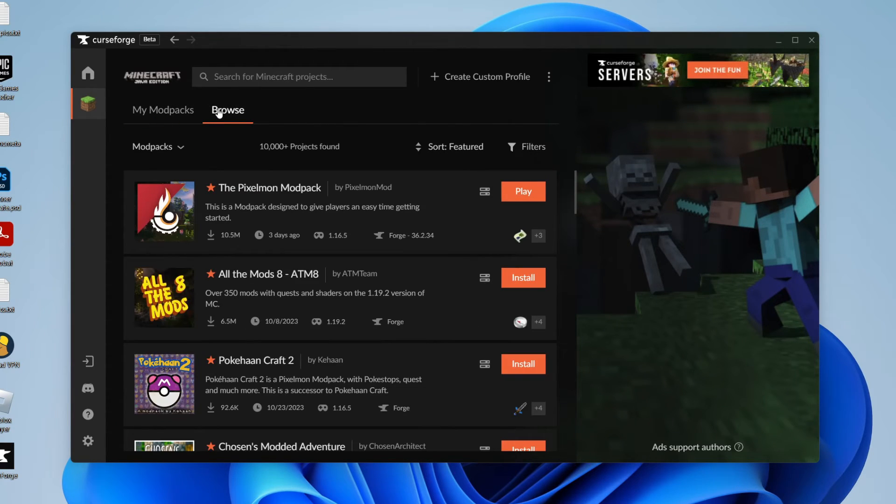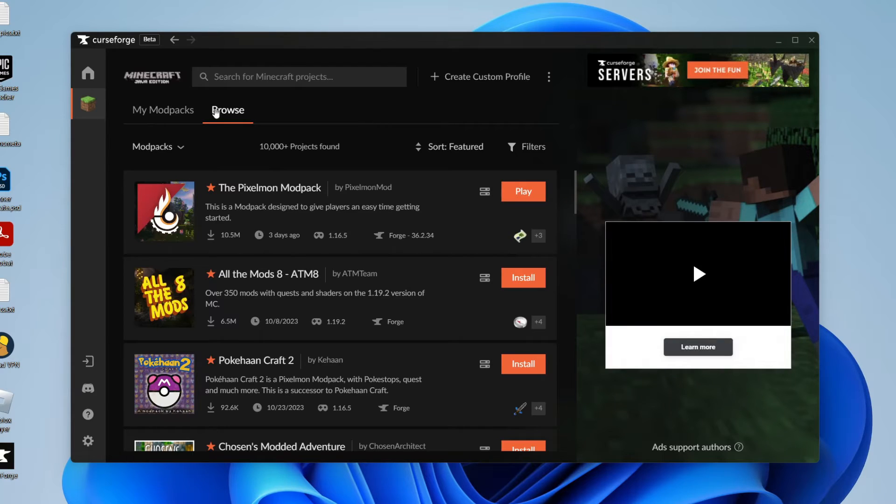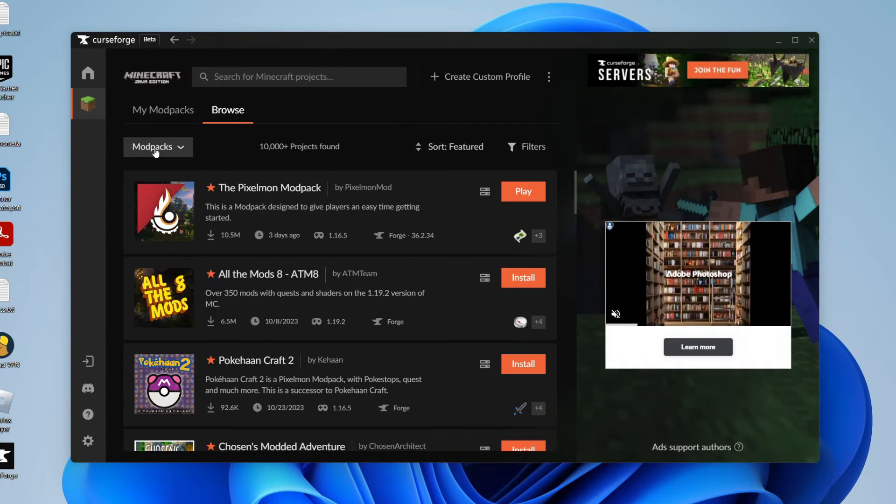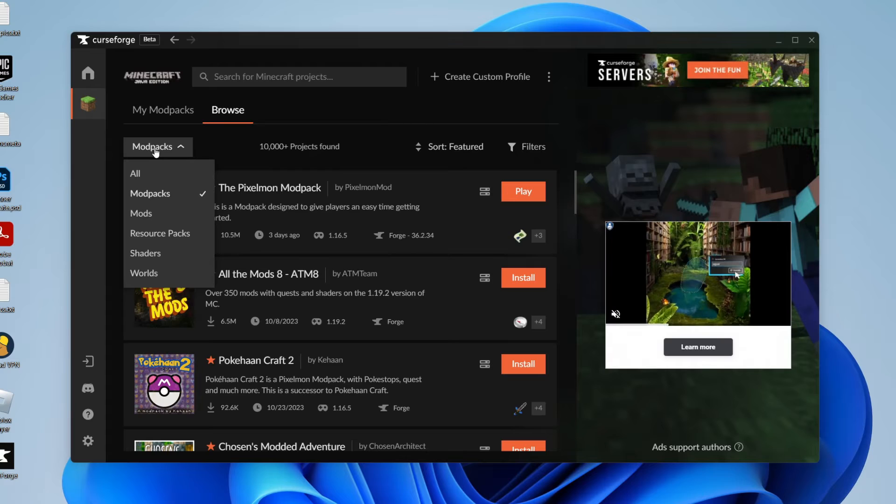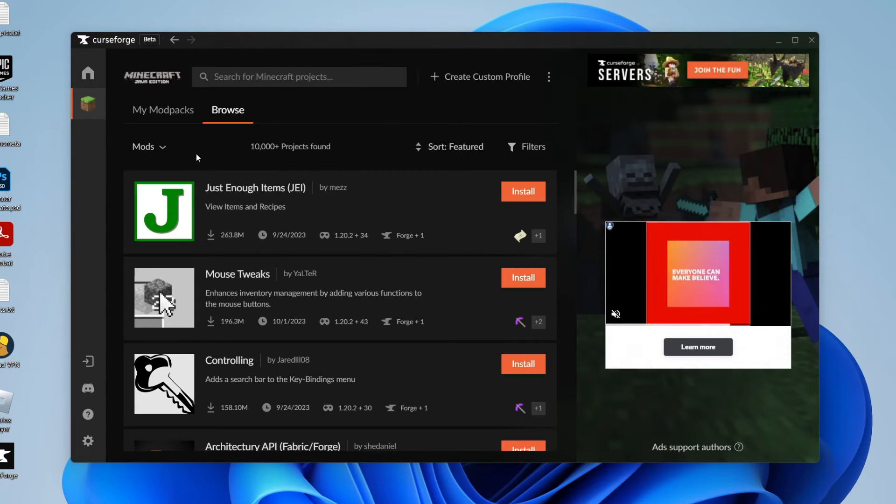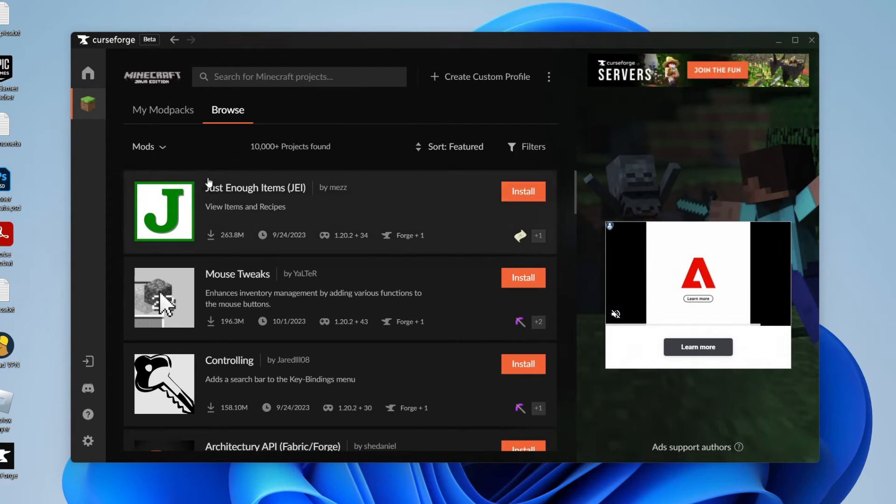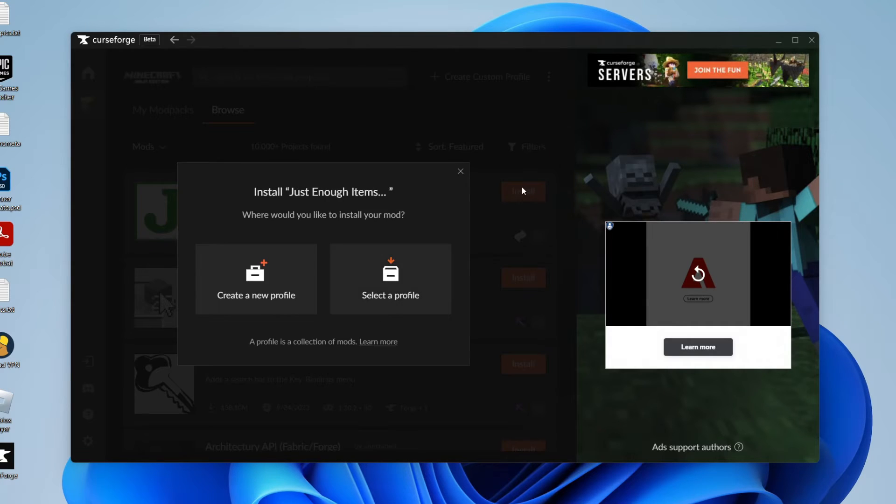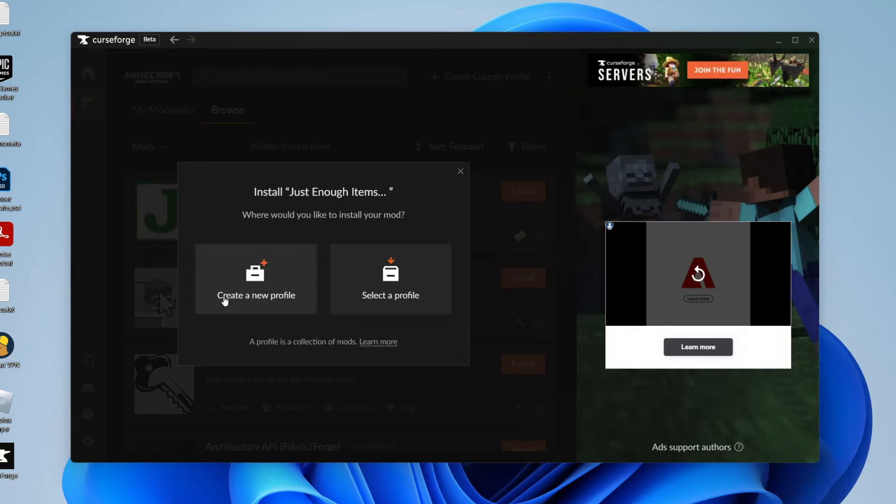But I just want to show you how you can also go and install mods using curseforge as well. So let's go and change the filter from modpacks to mods in the top left here. And let's just say I want to go and play with just enough items. I'd go and press install here and then you can go and choose where you want to install it. So I'm going to go and create a profile because with a profile you can have different collections of mods.